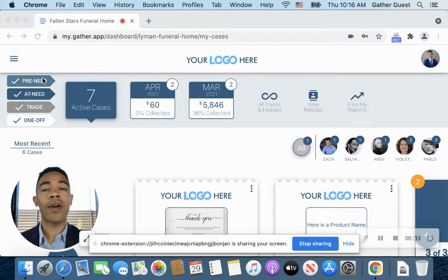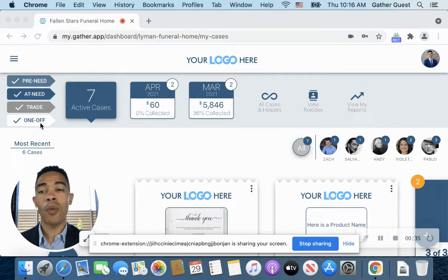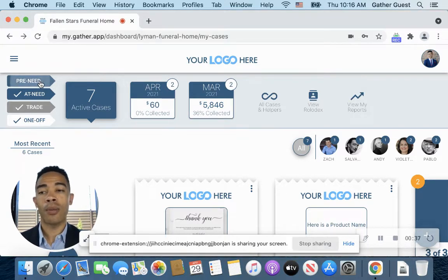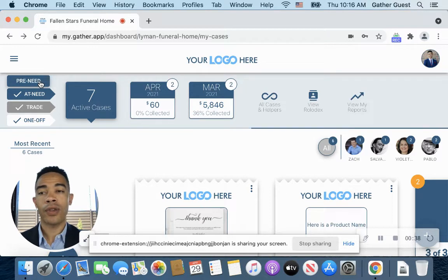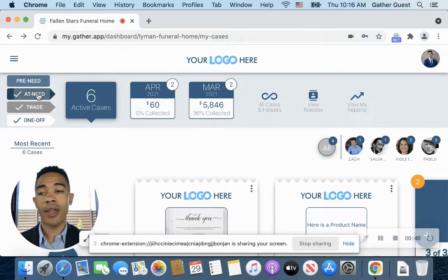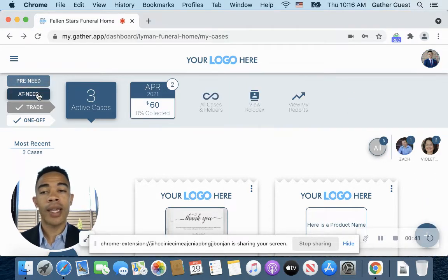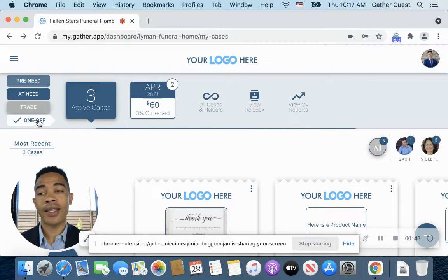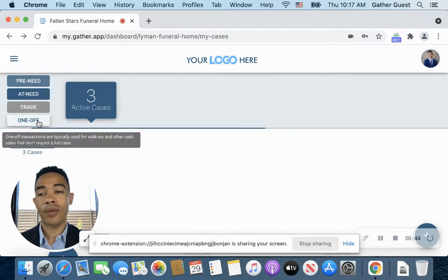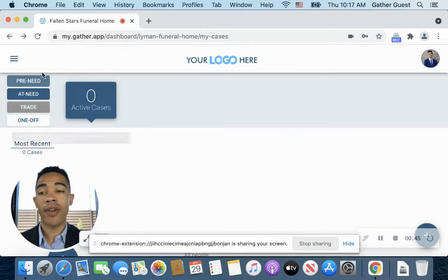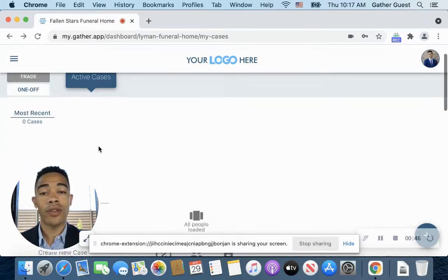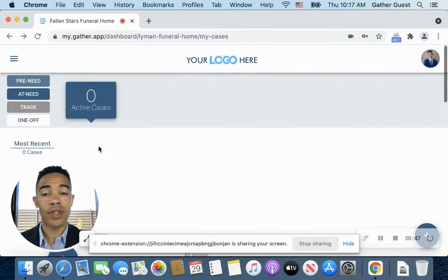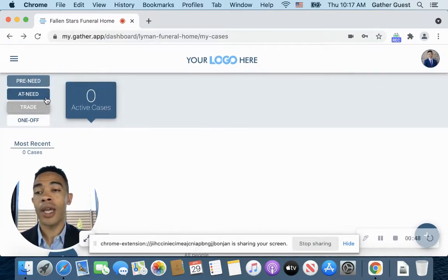So right now I have all viewing options open, and all I have to do is click on the bar for the associated case type, and it will take away any case. I'm hiding any case that I don't want to see that's related to that. So I have everything turned off, so as you notice, everything disappeared here for me.